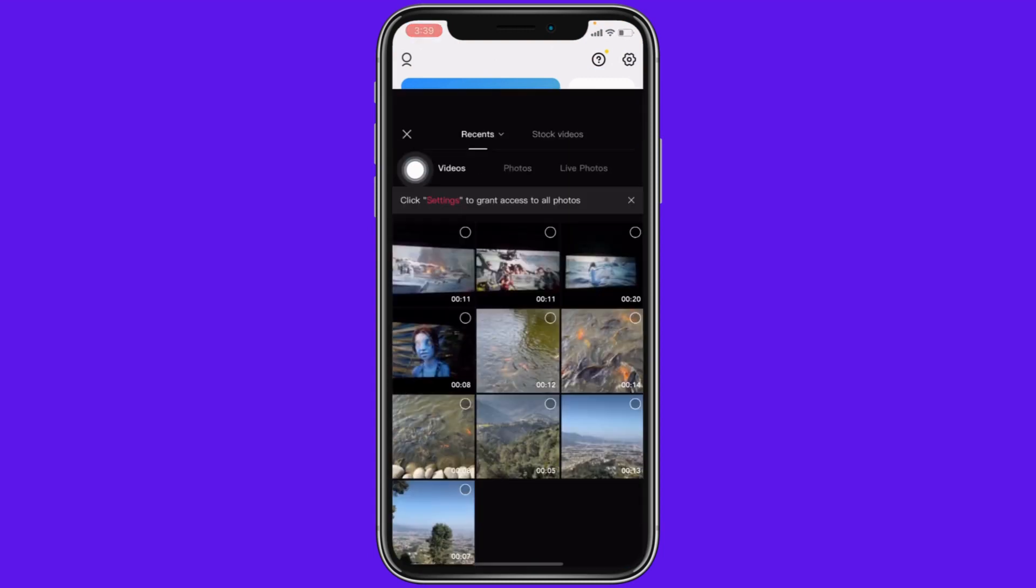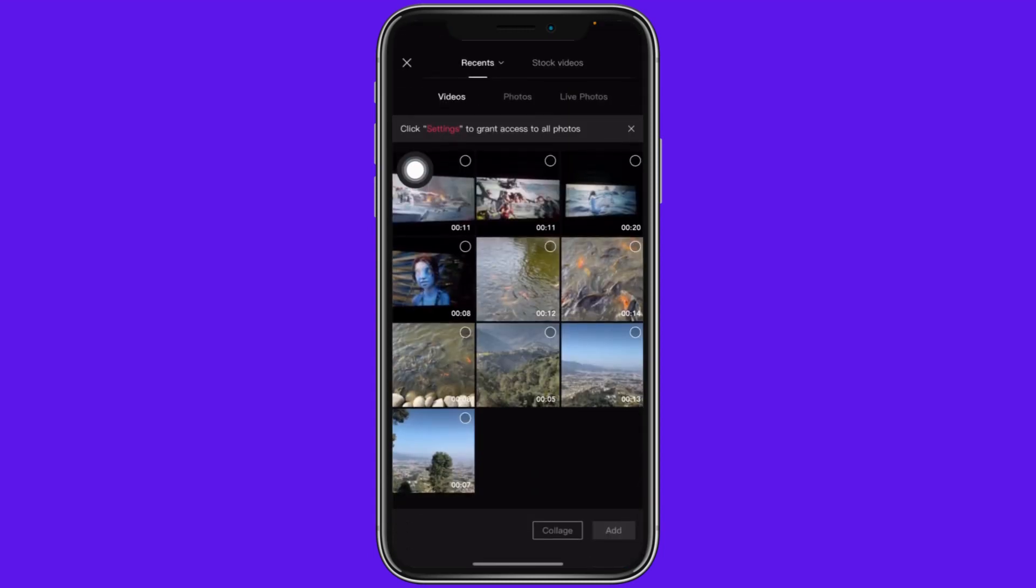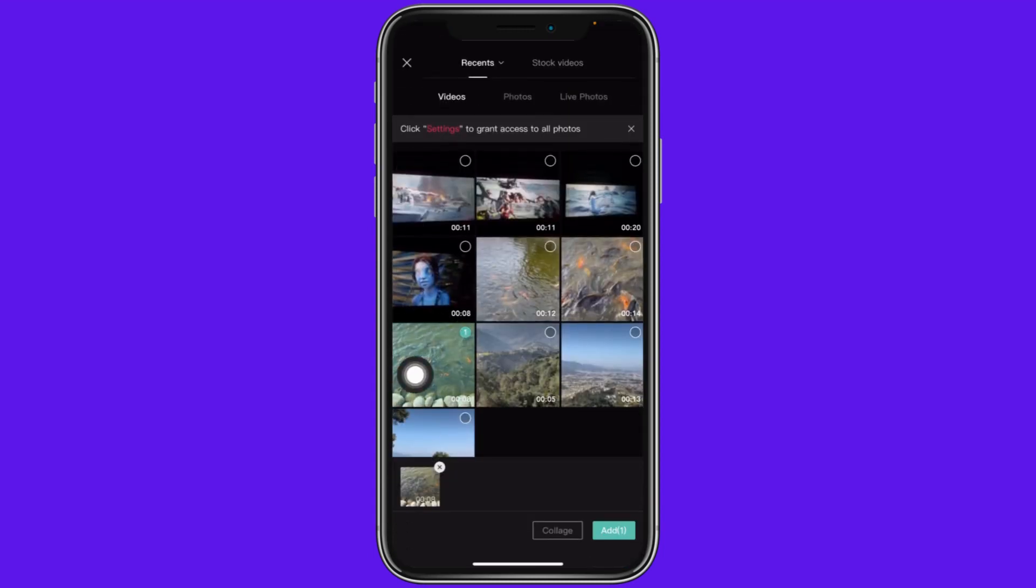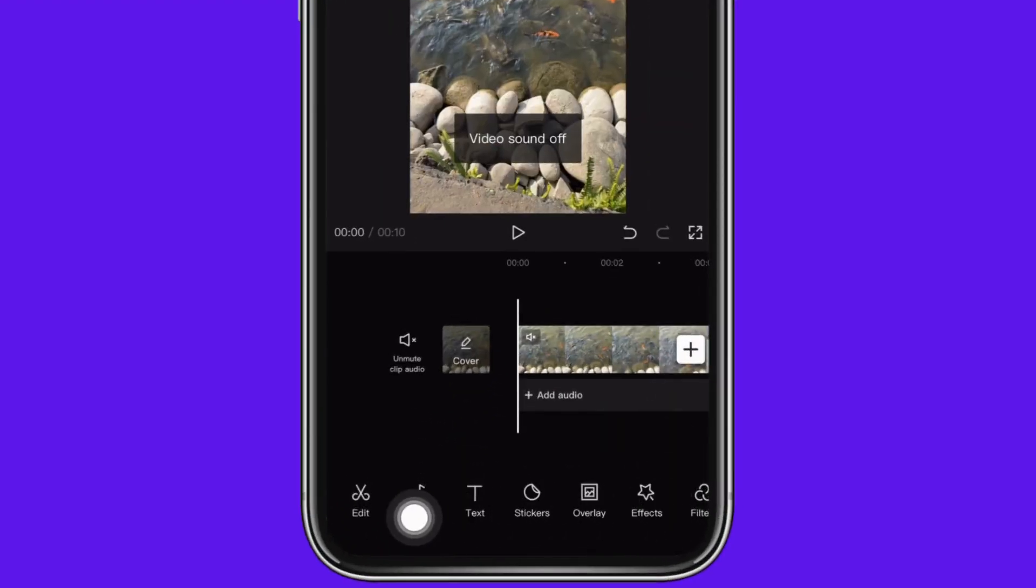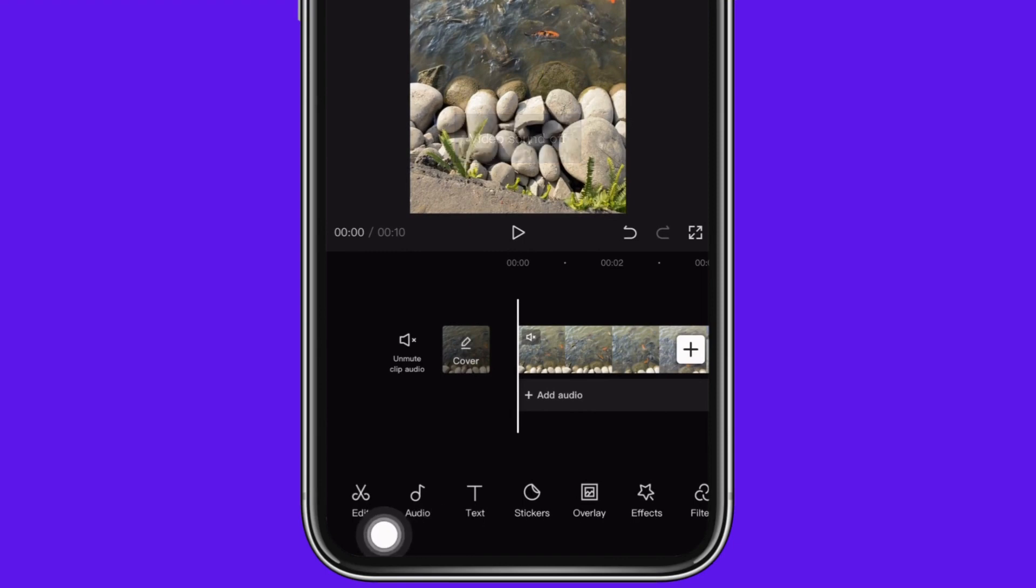Now select the video. I'm going to select this one. After you select the video, at the bottom you can see different options. Tap on the edit option.